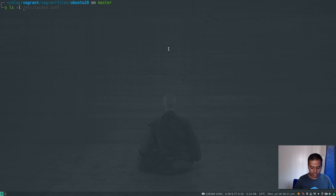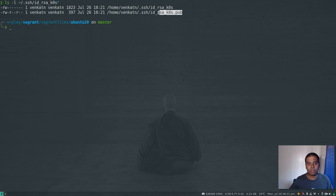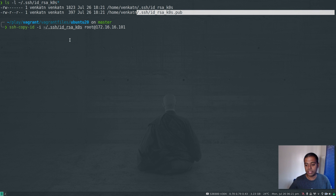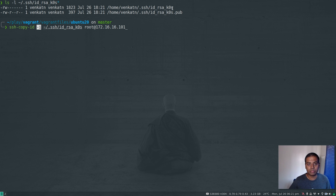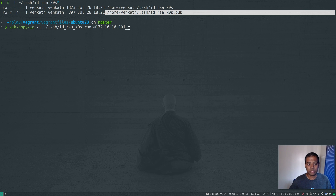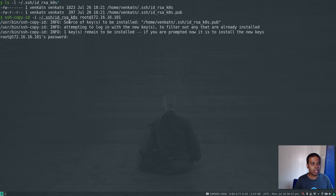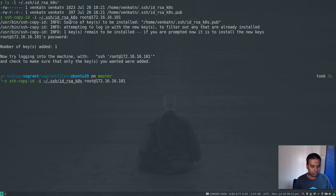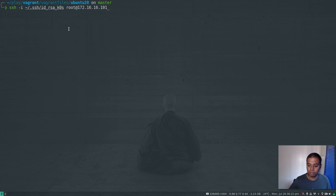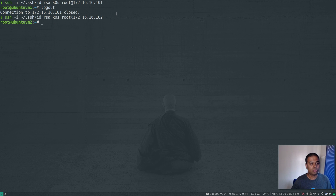If I do ls -l, we have the private key and the public key, and I need to copy this public key to those two virtual machines. There's a handy command ssh-copy-id — I'm using -i to specify the private key so it knows which public key to copy to the target machine. So 172.16.16.101 is Ubuntu VM1 — the password is admin. That's done. Let's do the same for the second machine — password is admin. Now I should be able to log in to these two machines without typing in the password, just by specifying the private key.